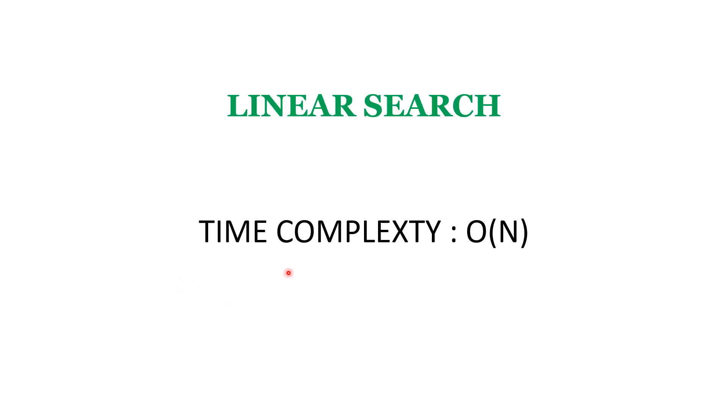The time complexity of linear search is O(n). If you want to know more about time complexity, please check out this video.